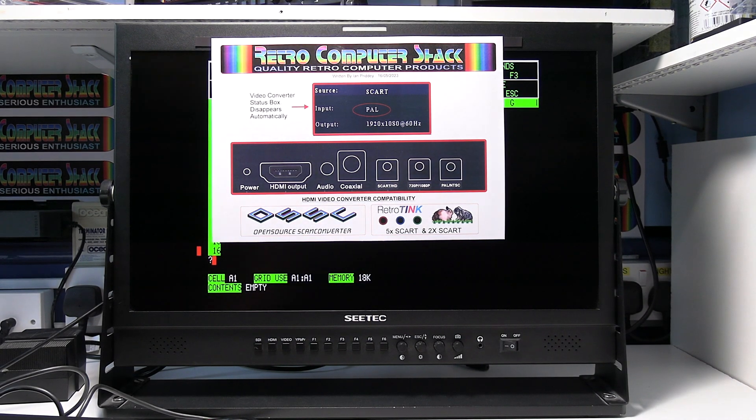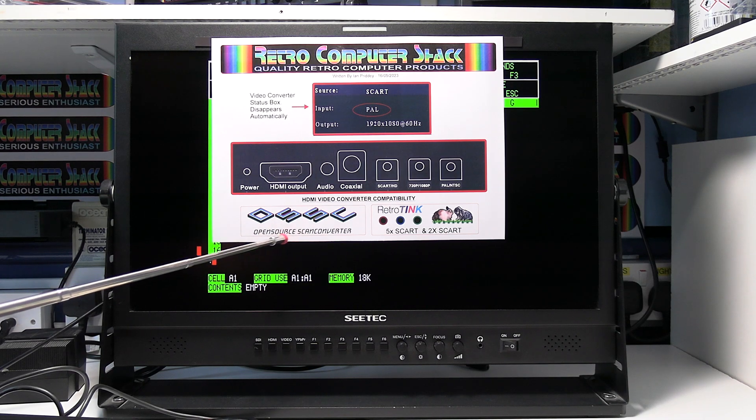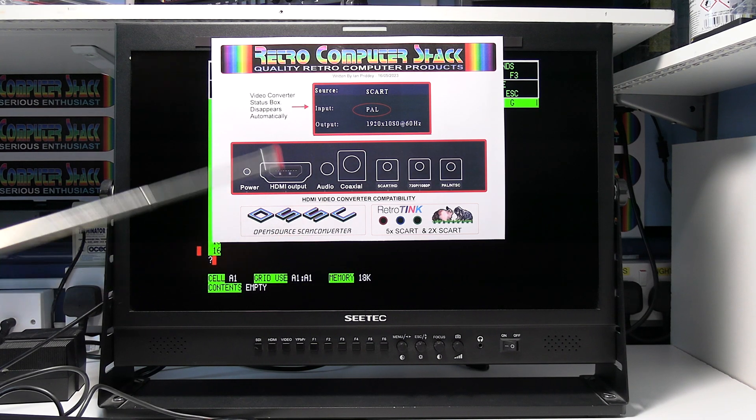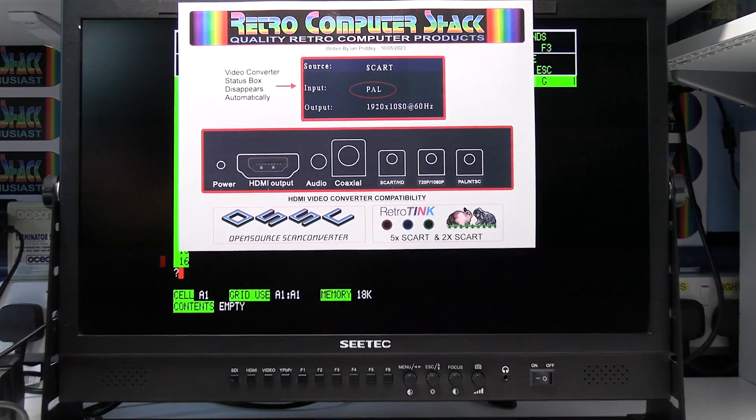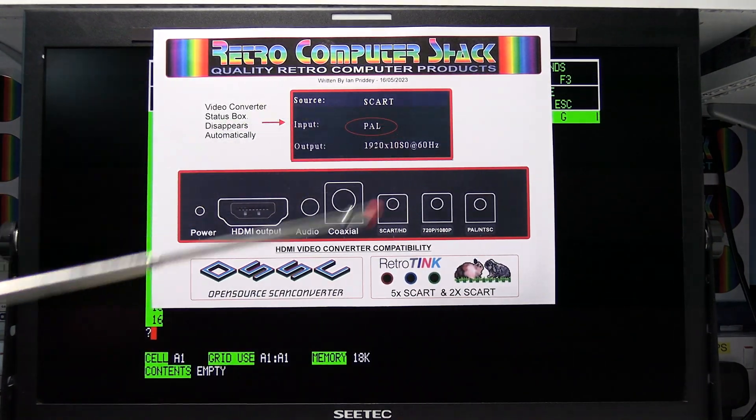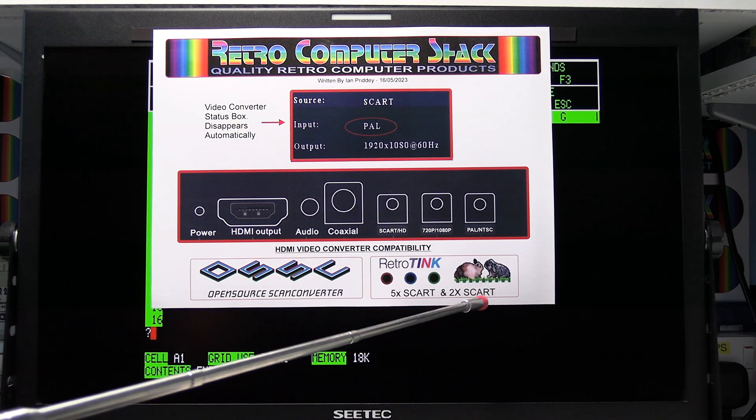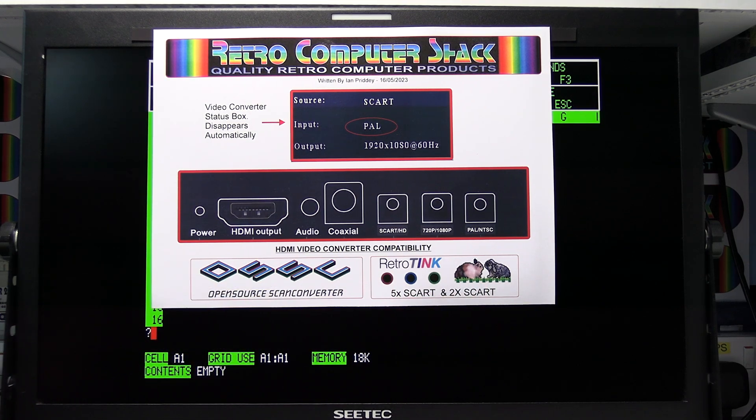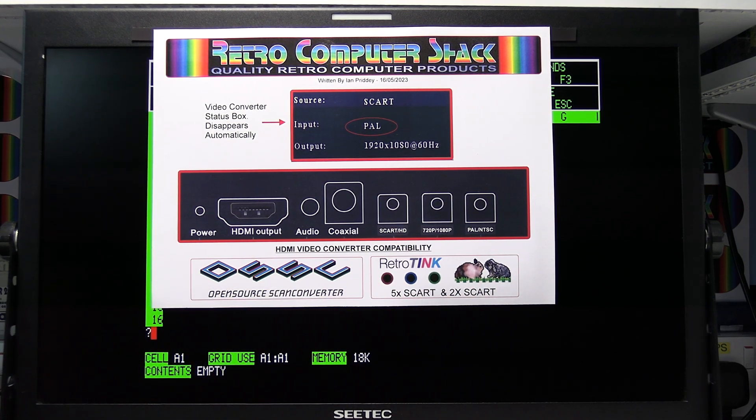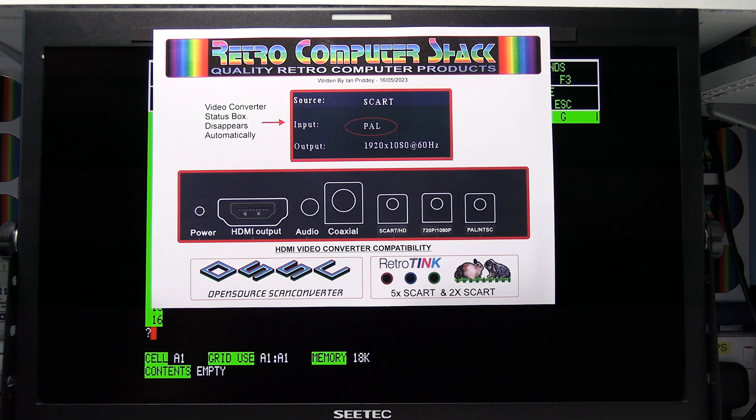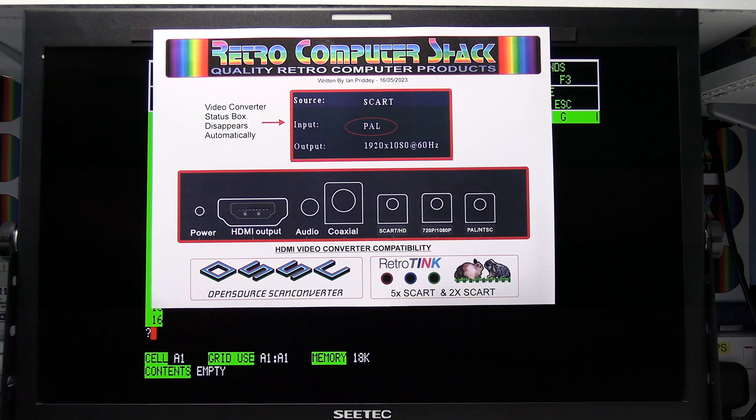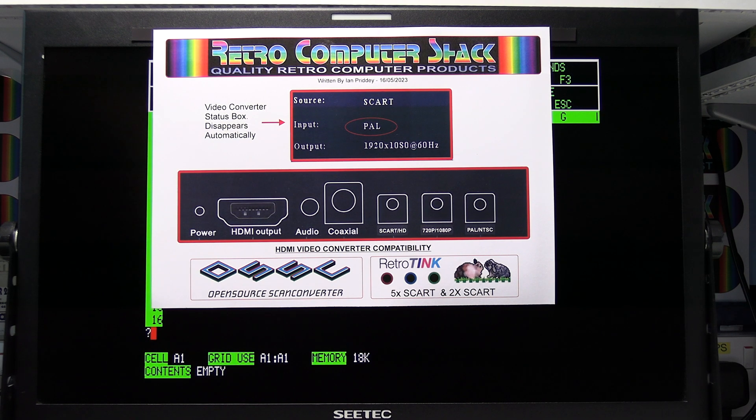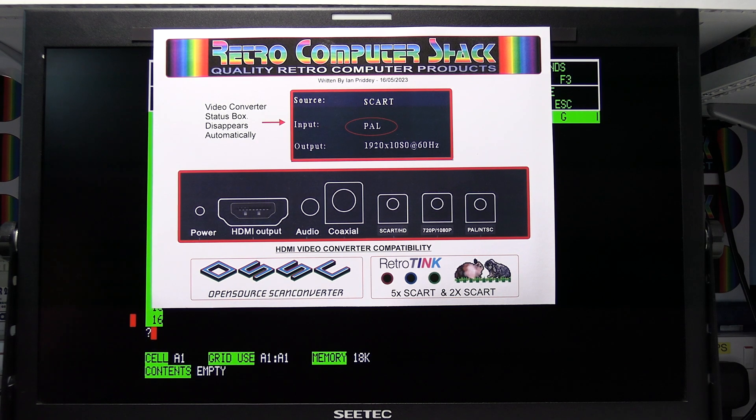This video lead is also compatible with the OSSC open source scan converter and the Retro Tink 5x SCART and 2x SCART. These are professional, advanced, more expensive video converters designed specifically for retro computers and games consoles. So if you've got lots of them and you need to change the settings to get the best picture and you want the best quality picture, those are highly recommended.